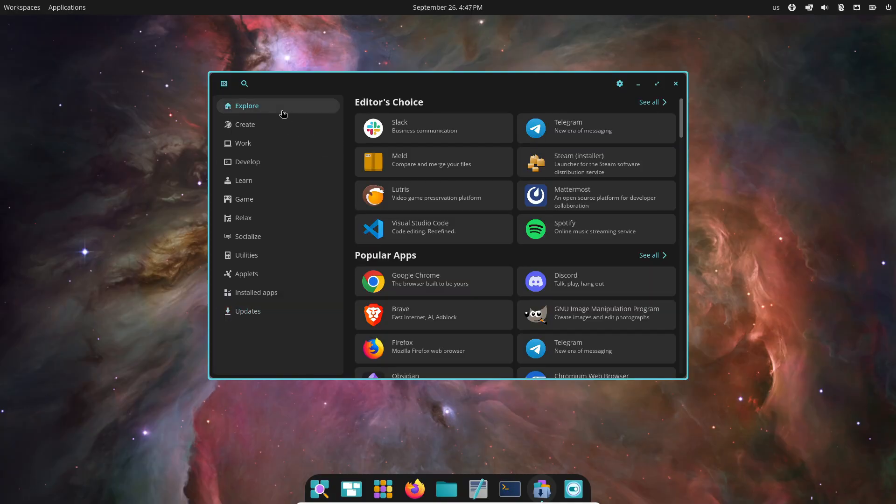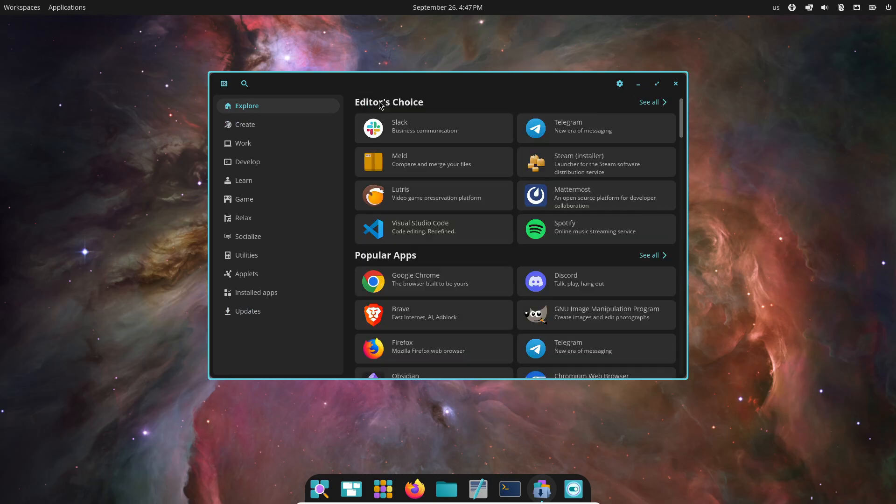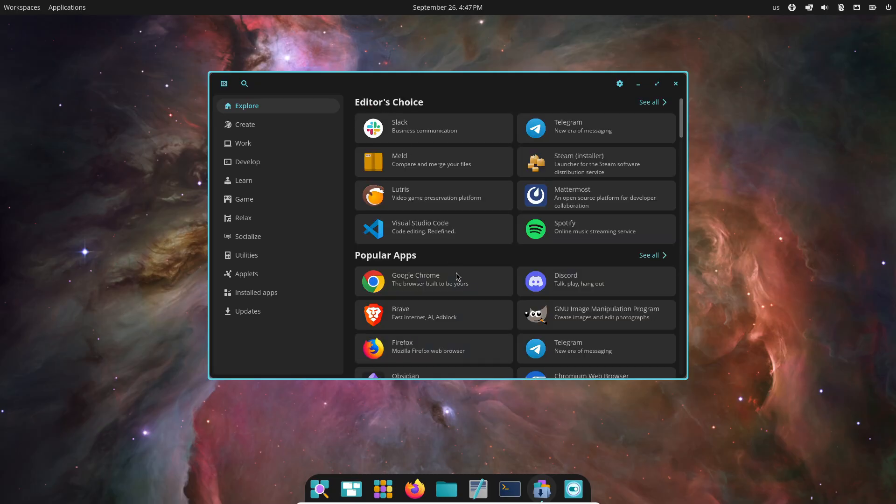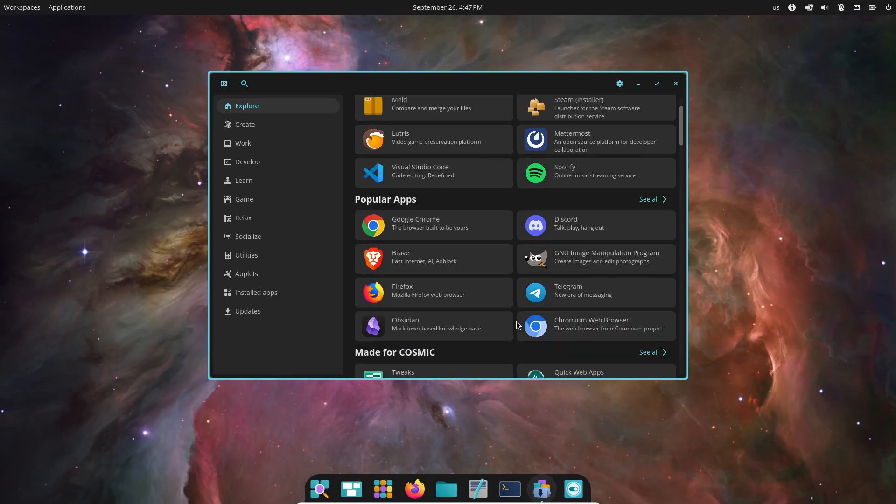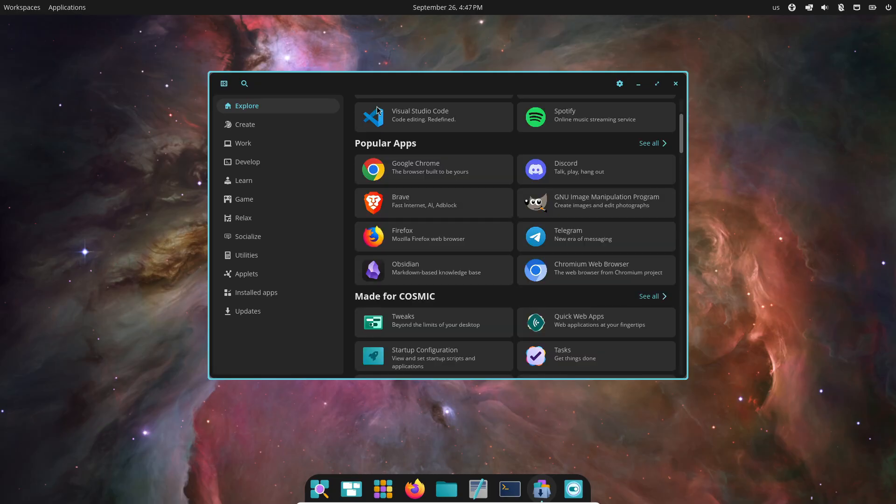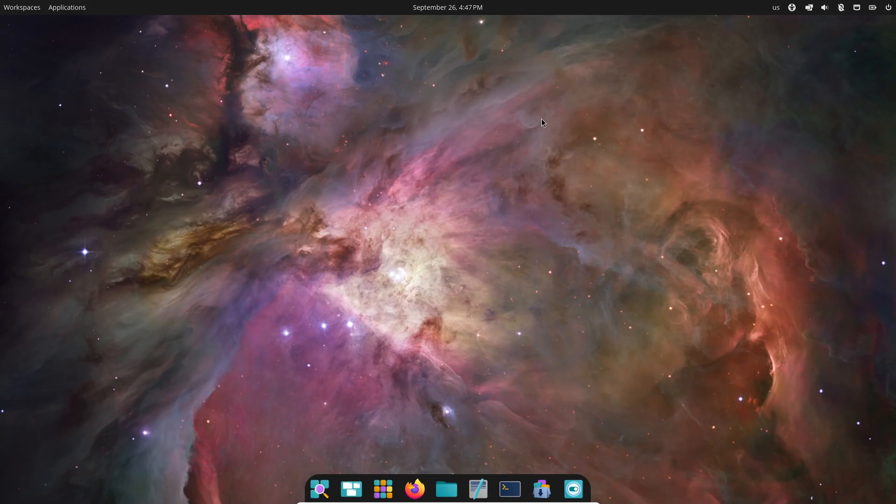System76 also mentioned that development is pretty straightforward on COSMIC. They've got solid documentation plus templates for apps and applets, so developers can easily package their software and make use of COSMIC's features.